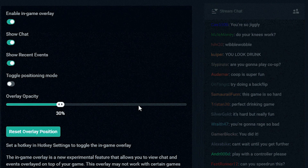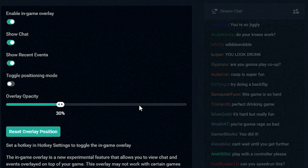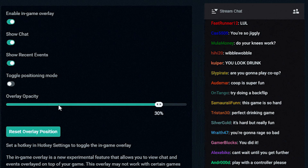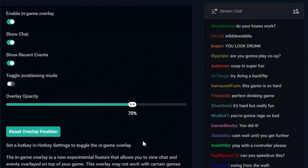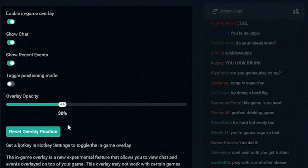Setting up and using the Game Overlay feature inside Streamlabs is really easy. Open up your Streamlabs OBS and you'll see a new feature that says Game Overlay — go ahead and click on that. You'll see a bunch of different toggle options that allow you to add or subtract whatever you want, like show chat, show recent events, and position mode. You basically have as many options as you want to turn on and off what you want to show.